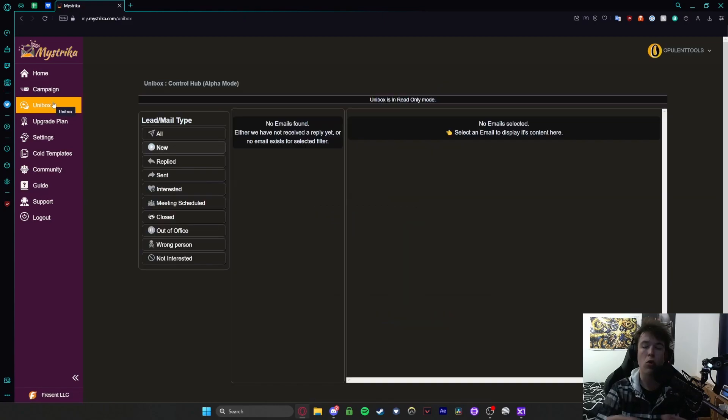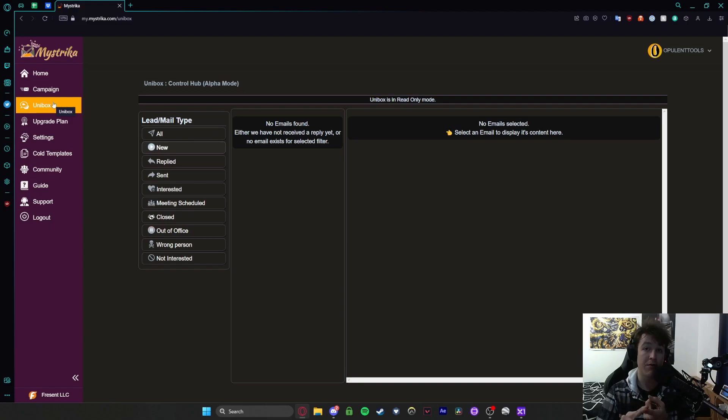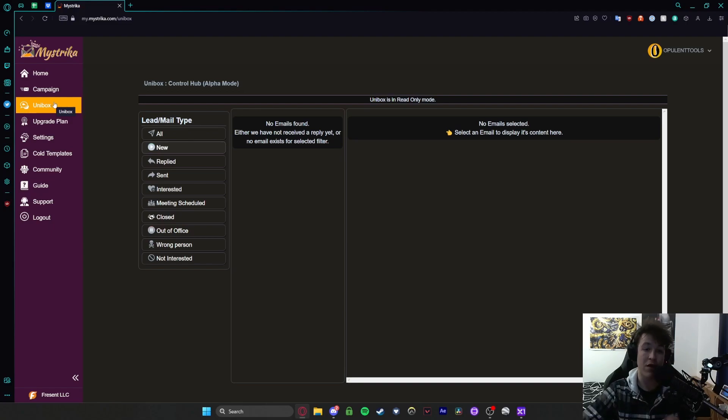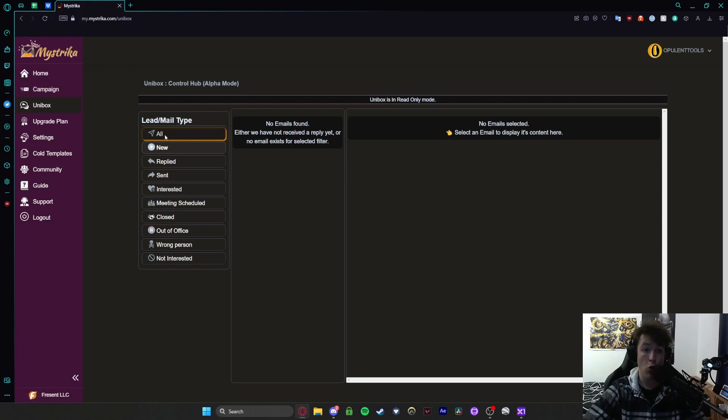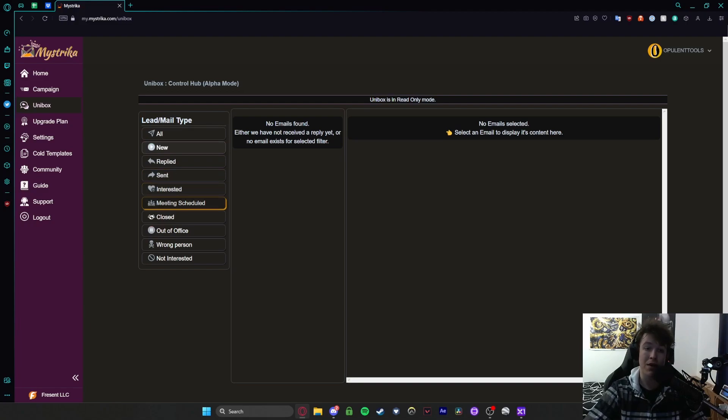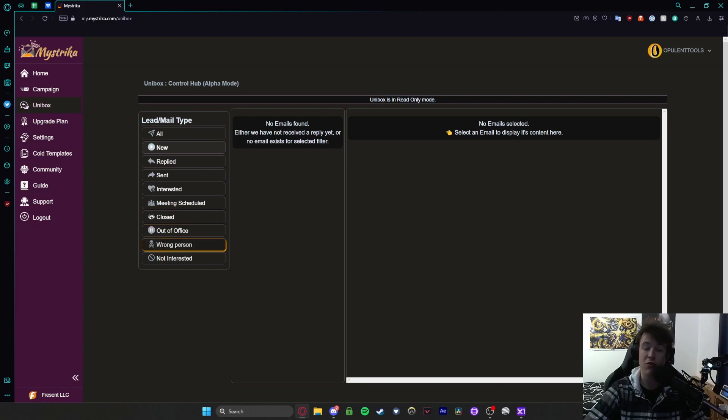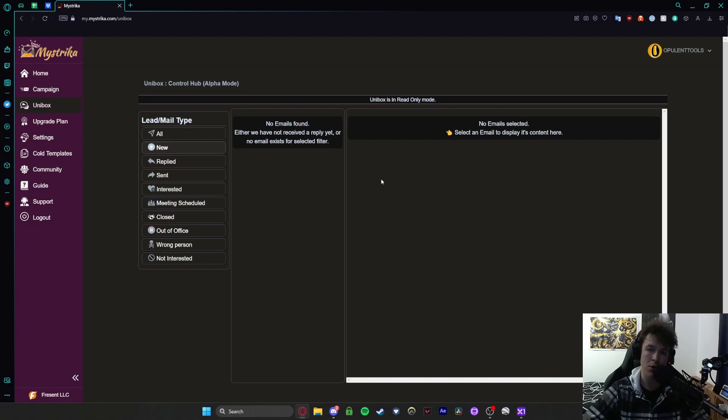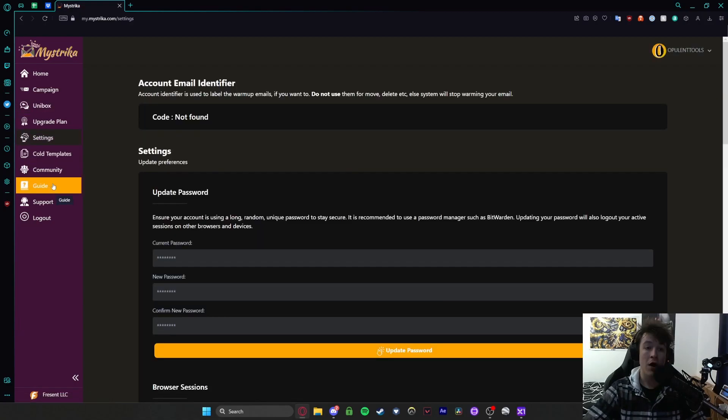Unibox is essentially your control area so everywhere you can view all the things that have been sent out, the replies, anything to do with how people have interacted you can view it here. So you have your all the way you can view everything, any new emails, any replied emails or sent emails, how many people are interested, any scheduled meetings, closed offers, any people that are out of office, wrong person or not interested. It's basically your inbuilt email inbox so very self-explanatory.